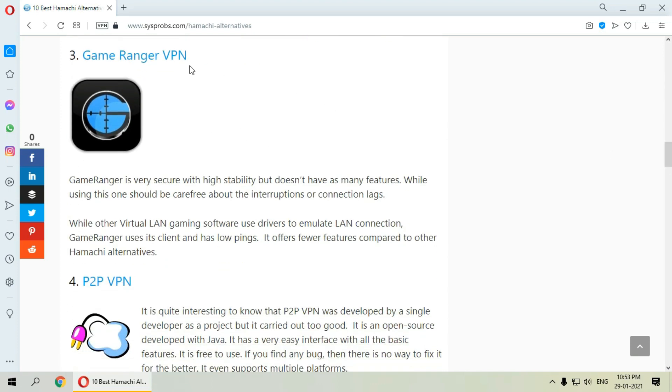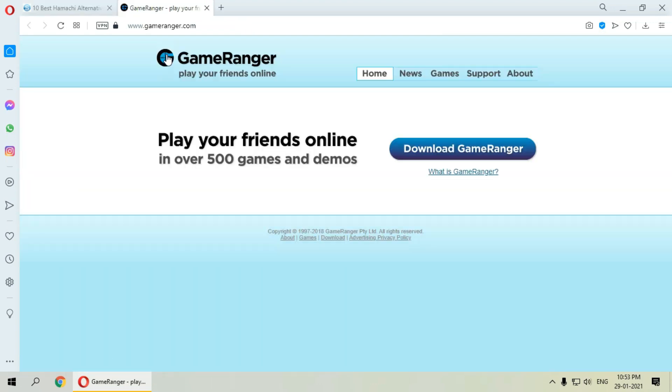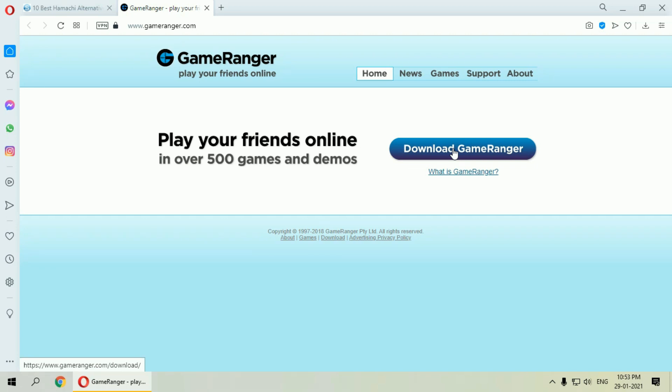The third is GameRanger VPN. It is very secure with high stability but doesn't have many features as compared to others. It has very less connection lags and also has low ping.